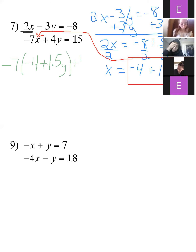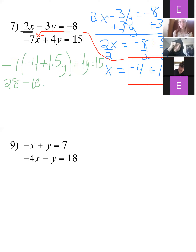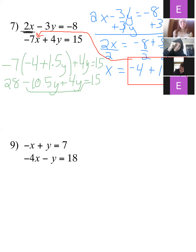Plus 4y equals 15. Now we can just solve for y. Negative 7 times negative 4 is positive 28. Negative 7 times 1.5 is negative 10.5, plus the 4y equals 15. Let's combine those two y terms together — that's going to give me negative 6.5y.